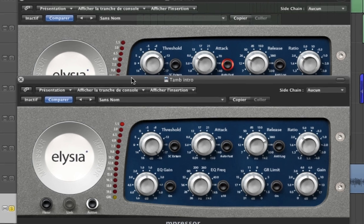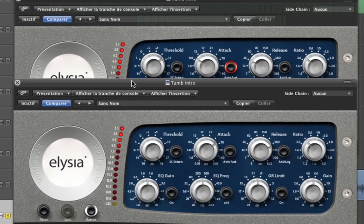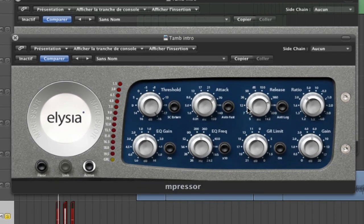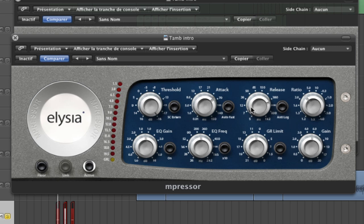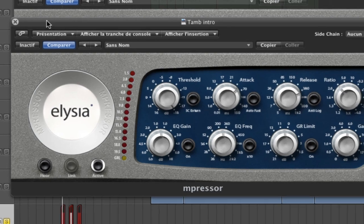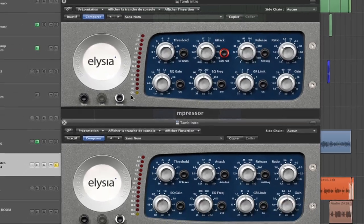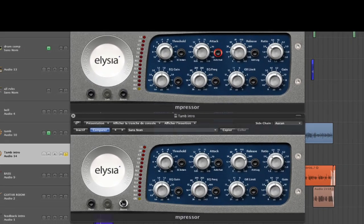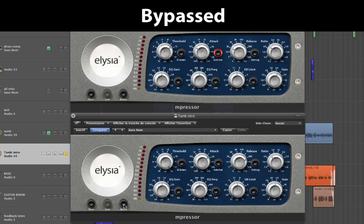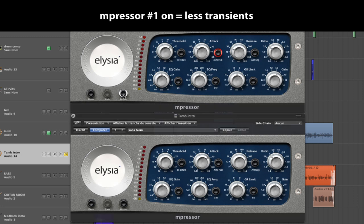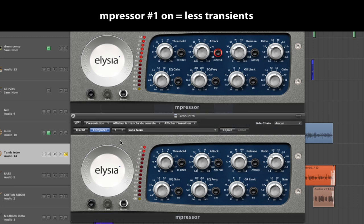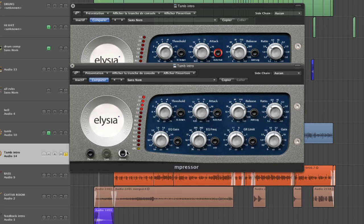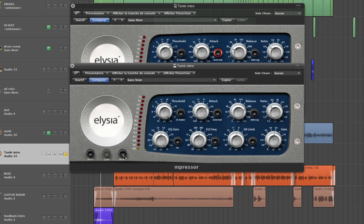And then it goes into this second Impressor where I will use a pretty long release time. So it sustains the tone of the reverb longer. So here is what happens if I bypass those units. Less transient, and a longer decay of the reverb.